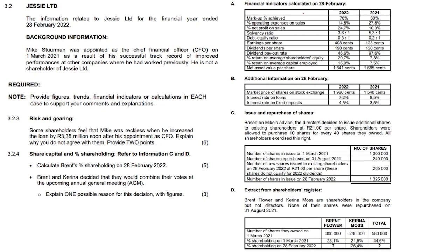Firstly, the debt-equity ratio — that's number one. Second is ROTCE: return on total capital employed. These need to be scrutinized and compared. The debt-equity ratio increased by just 0.1, going from 0.2 to 0.3 — it's minor, nothing hectic. Return on total capital employed increased from 7.5 to 16.9.